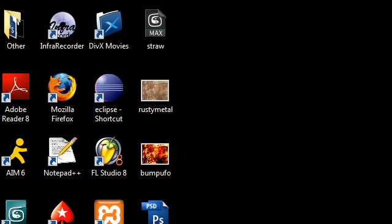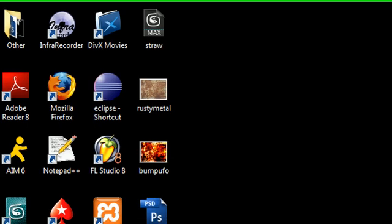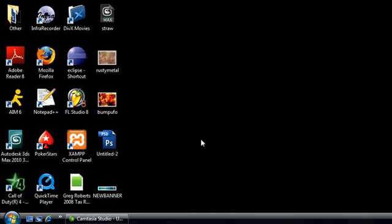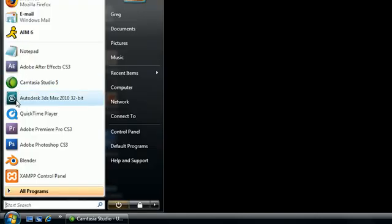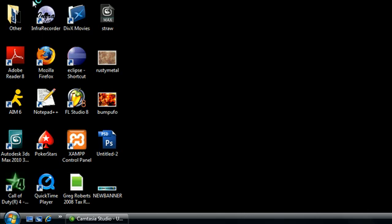But before you start doing that, the first thing you're probably going to need to do is download Blender. Like I said, it's free, so don't be complaining about money. This is one of the best free programs you can get. So the first thing you need to do is go to the internet.